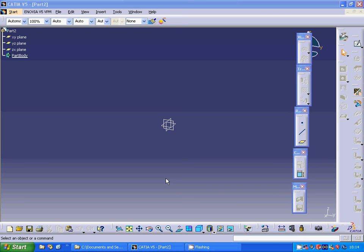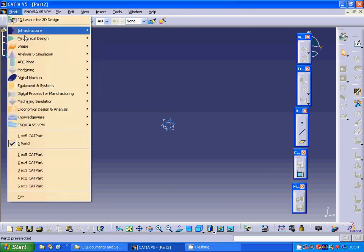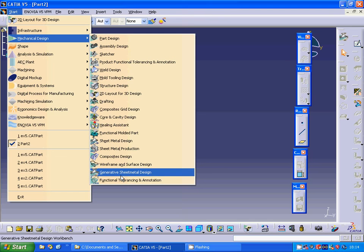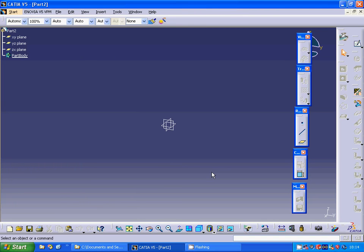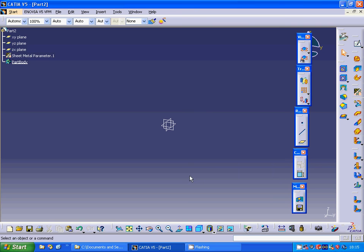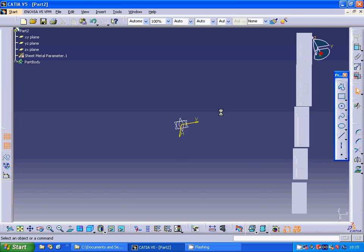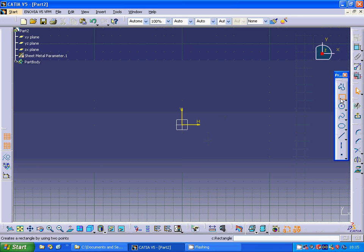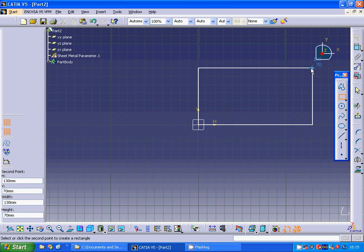In this tutorial I want to make a sink. I am going under Start, Mechanical Design, Generative Sheet Metal Design. I am going to select the sheet metal parameters: thickness 2 and radius 4. I am going to make a wall on this plane. I will use a sketch and make a rectangle.